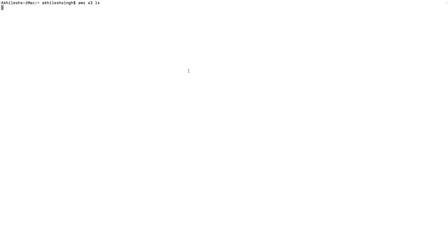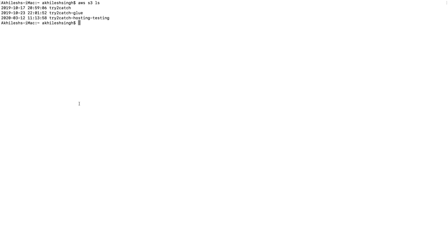Let me rerun that command - 'aws s3 ls'. Now, yes, I got three folders: 'try-to-catch', 'try-to-catch-glue', and 'try-to-catch-hosting-testing'. Friends, that's it for this video.